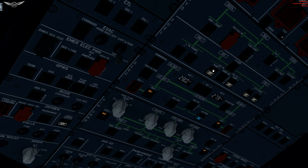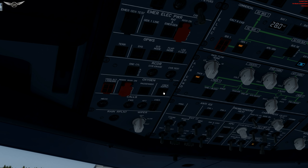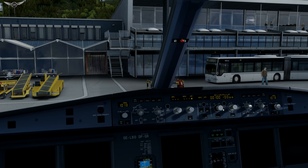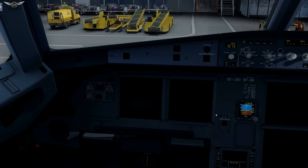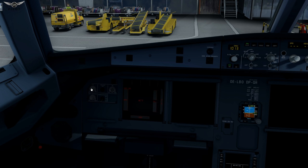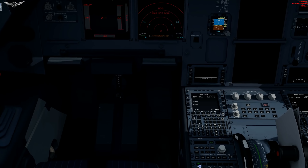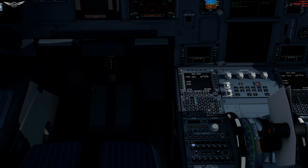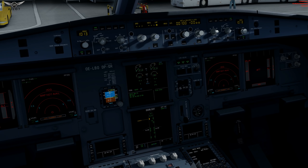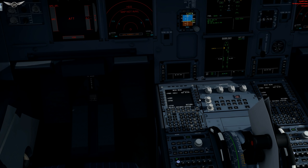We can now turn on the fuel pumps, supply crew, navigation, seatbelt signs, non-smoking signs, and arm the emergency lights. We are ready to program the MCDU, but let's bring some light to the PFD, the ND, and the ECAM — lower and upper ECAMs. All looking good. Let's start now with the MCDU.